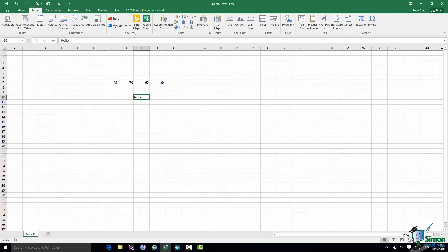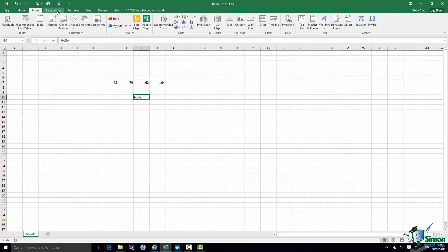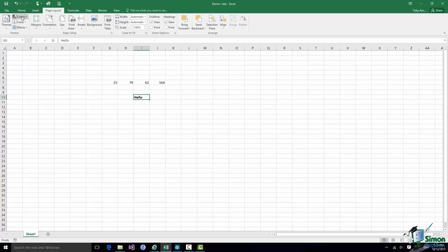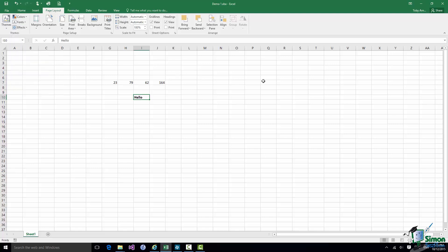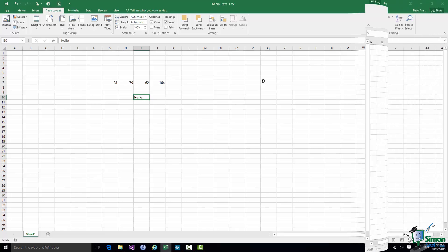And within each group you have individual controls. So for instance on the Page Layout tab in the Themes group you have a Themes button, a Colors button, a Fonts button, and an Effects button. So you have a structure to the Ribbon. You have the Ribbon, you have the Tabs, you have the Groups, you have the Controls.